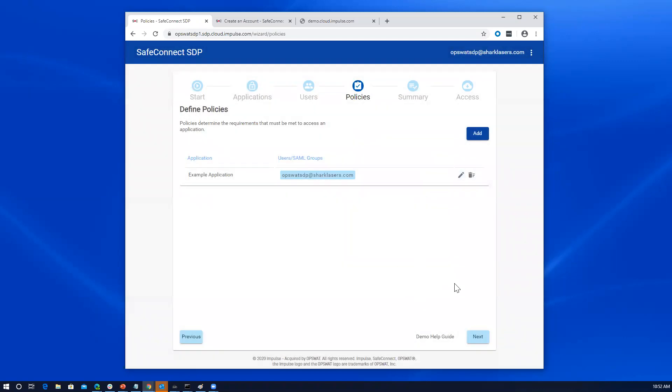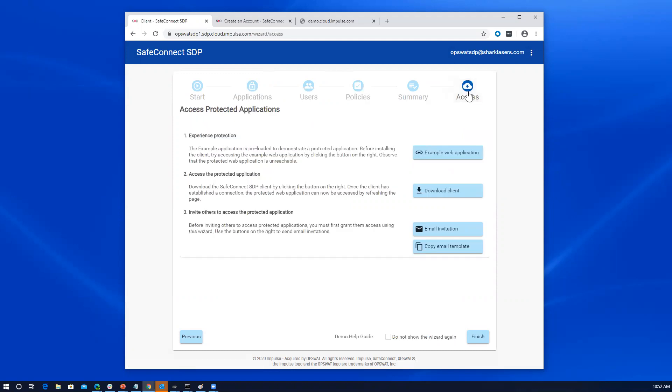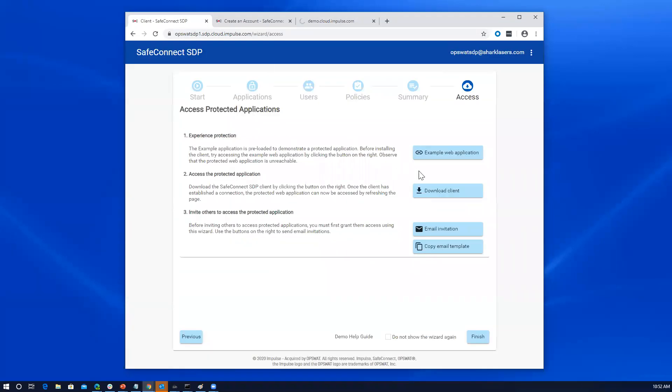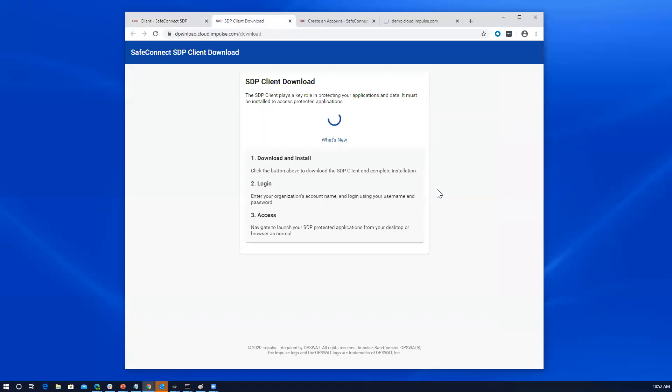Okay. And that's pretty much the high level configuration that the administrator would do. The next step would be to get set up to access, to provide access to end users. So here on this page, we kind of repeat a little bit of what we've already done. We've already tried to access that example web application and that's what this link is for. So you've already seen that when we try to access it, it just times out. So that served its purpose. But the next step here would be to download the client.